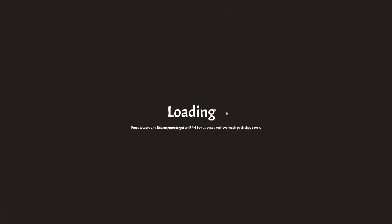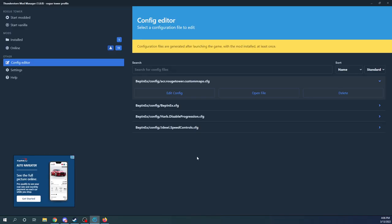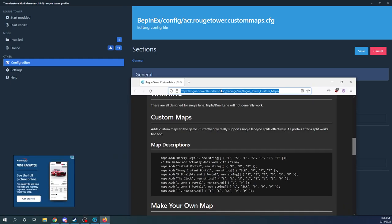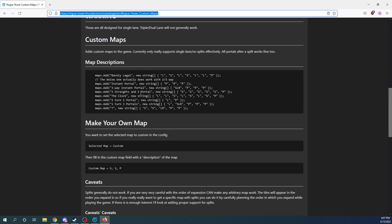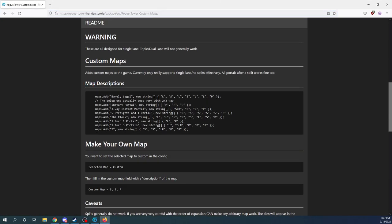If you want to know what all those different options are in that config here, this acceptable values, what those actually look like, we can go back over to our readme here on Thunderstore. And here's the map description. So you can basically see like here's a T which is a straight, straight, then we've got a left, right, and then you're going to get a portal, portal after that.